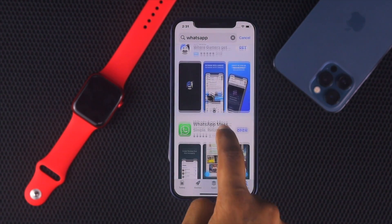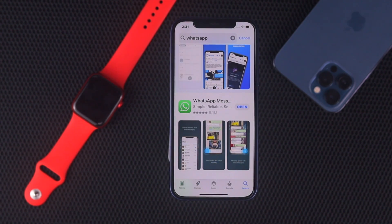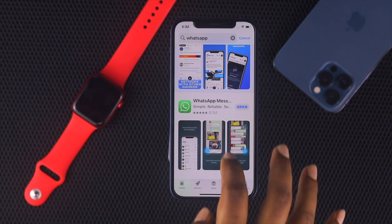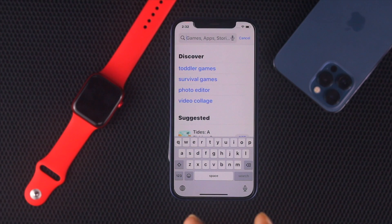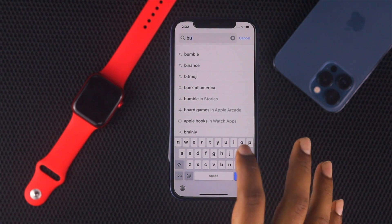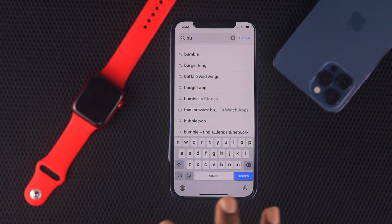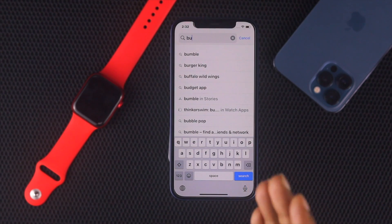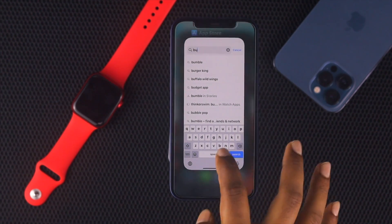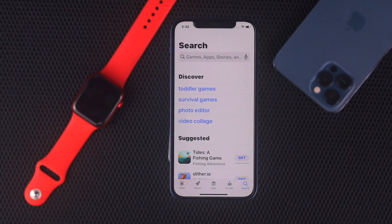After downloading WhatsApp, the second thing we're going to talk about is WhatsApp Business. You may think at this point — why should you download WhatsApp Business? Well, it is actually the same WhatsApp that you can use even if you don't have any business whatsoever. Let me show you how you can download it. First, go ahead and open up your App Store once again.